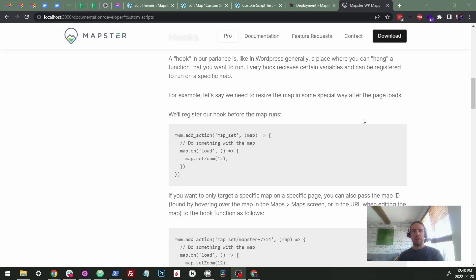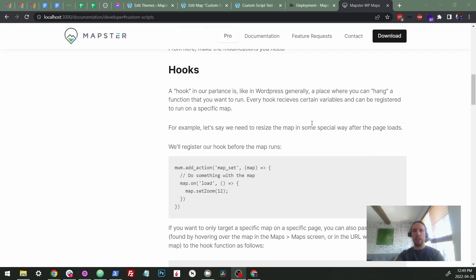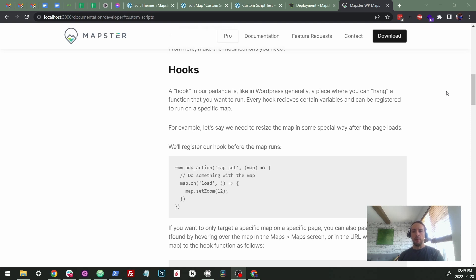So this is about hooks and actions and how we use them in the Mapster WordPress Maps plugin. This is definitely a developer feature for people that are comfortable with JavaScript and want to get in there and cause some special things to happen when your map loads. So we built in a whole bunch of different listeners for different events that happen during the life cycle of your map when it loads.